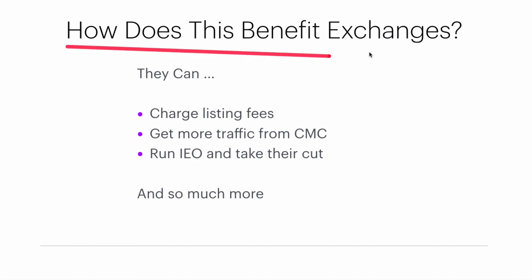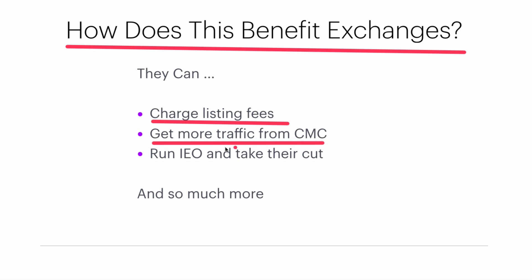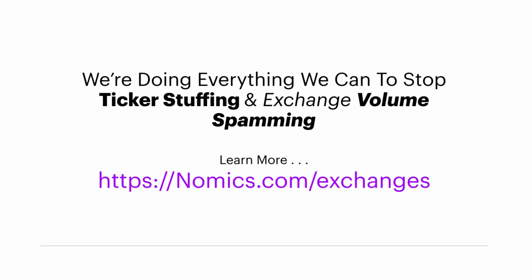So how does ticker stuffing benefit exchanges? It allows them to get to the top of the rankings, which gets them listing fees from ICOs that want to get their coins listed on those exchanges. It gets them more traffic and attention from CoinMarketCap, and it sets them up to run IEOs and take their cut of those.